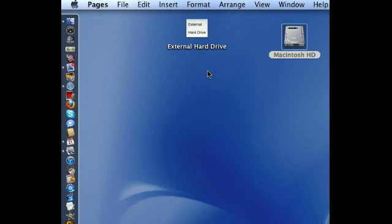The first thing you do is plug in your external hard drive to your computer, and you'll have documentation with that external hard drive that shows you how to do that. When you've done that, an external hard drive icon will pop up on your desktop. Let's say this is my icon for that external hard drive.